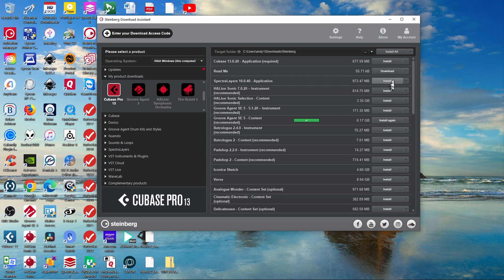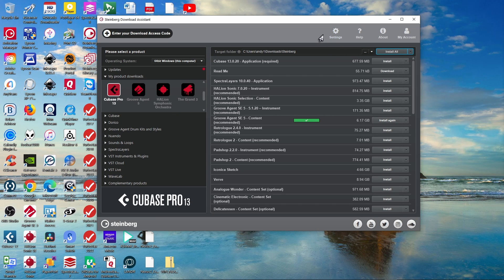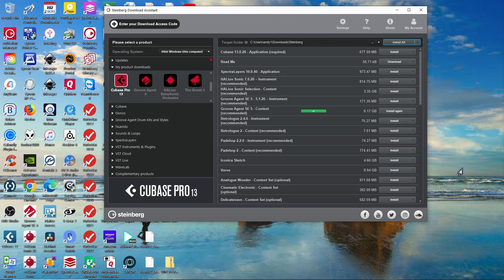The most common frustration I've heard from people downloading Steinberg products is that files end up in the wrong place, causing headache after headache. Don't do it — put files in their default locations and then decide later if you need to change things. There's an option at the top to install all of it, and with the right arrow you get options to download all, pause all, continue, or cancel. I'm going to hit 'Download All' for our video to see what happens.